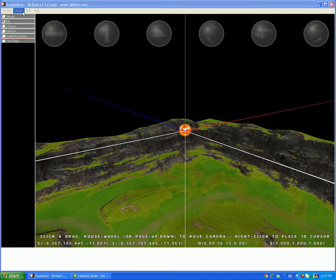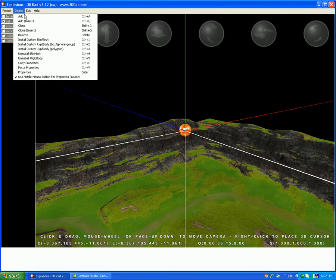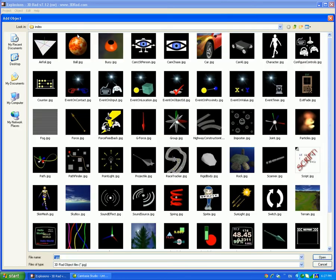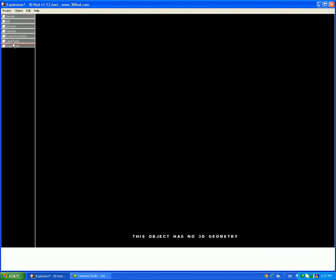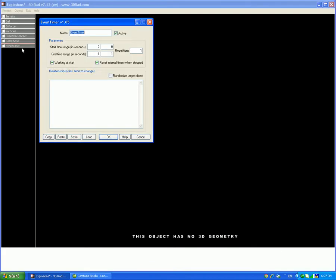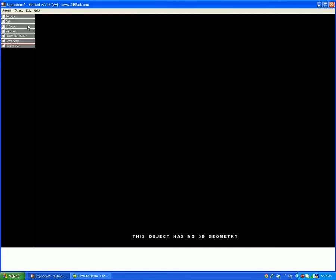To start with, add a timer, an event timer. Then double click it and make the parameters and time 10,000 and 10,000 for both. And make sure the start with time range in seconds is 0, 0. And make sure that working at start is unchecked, like this.